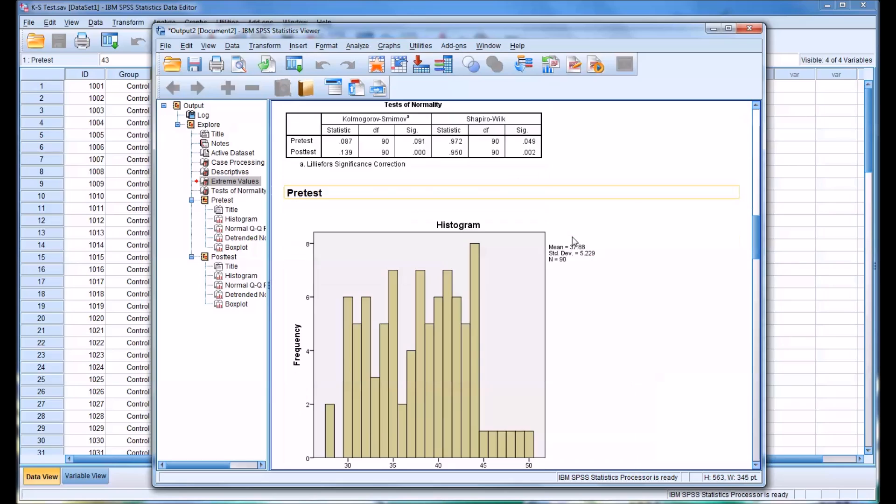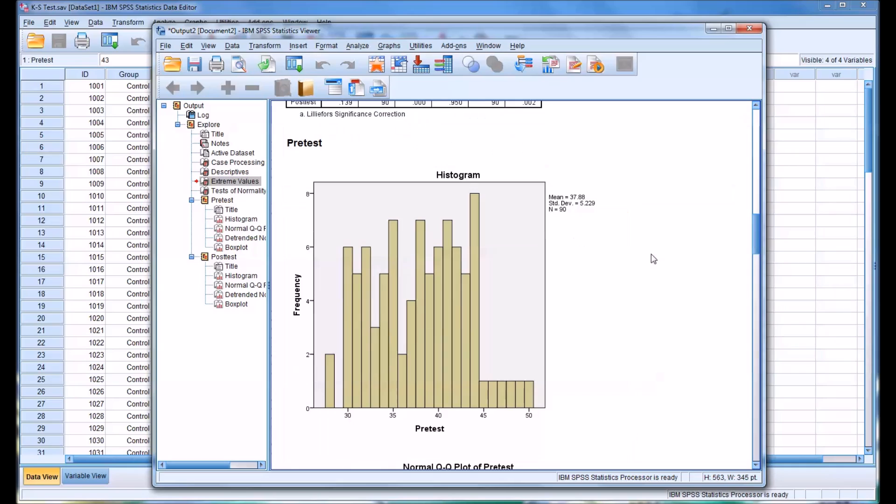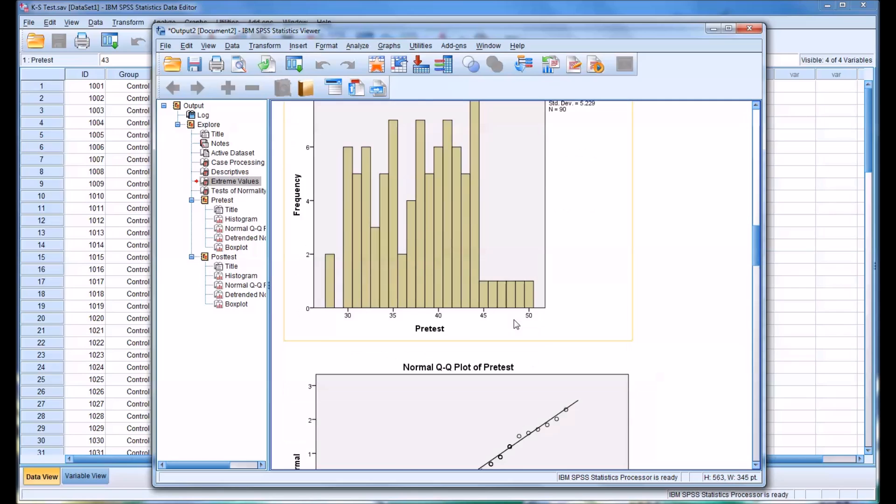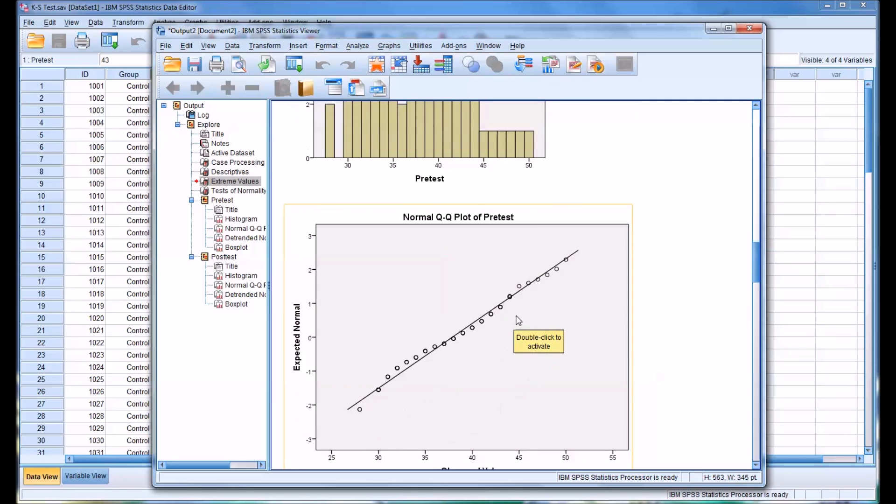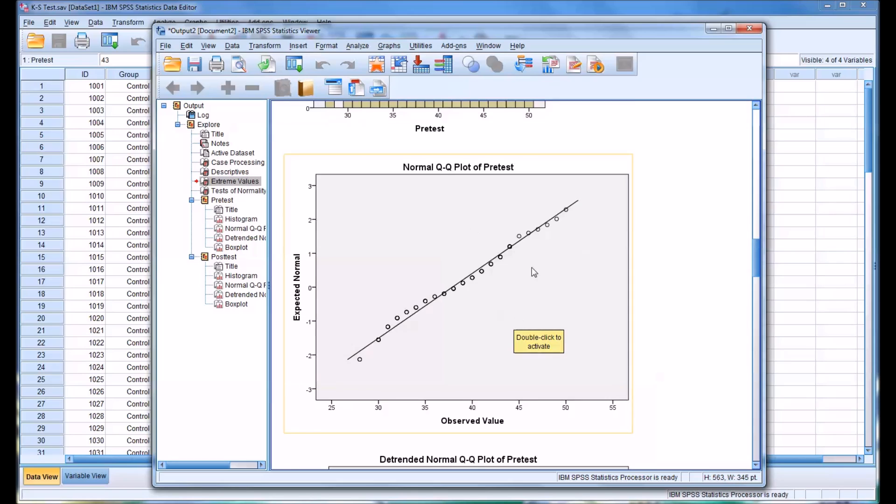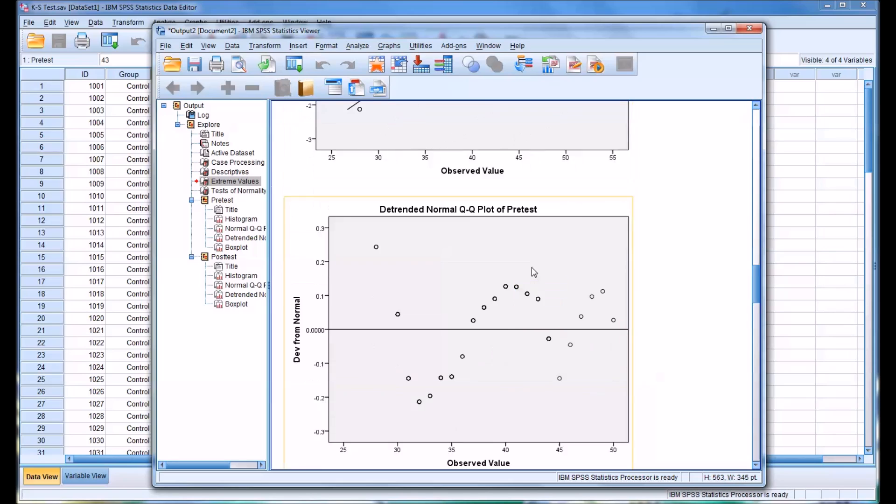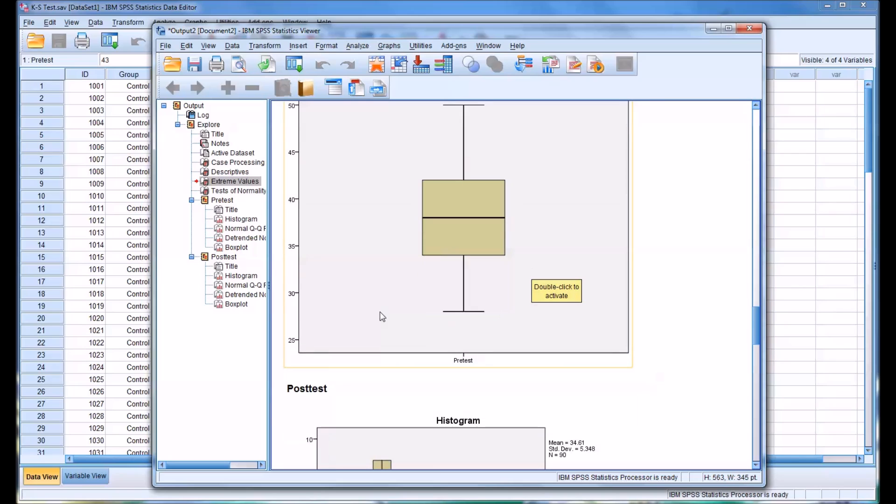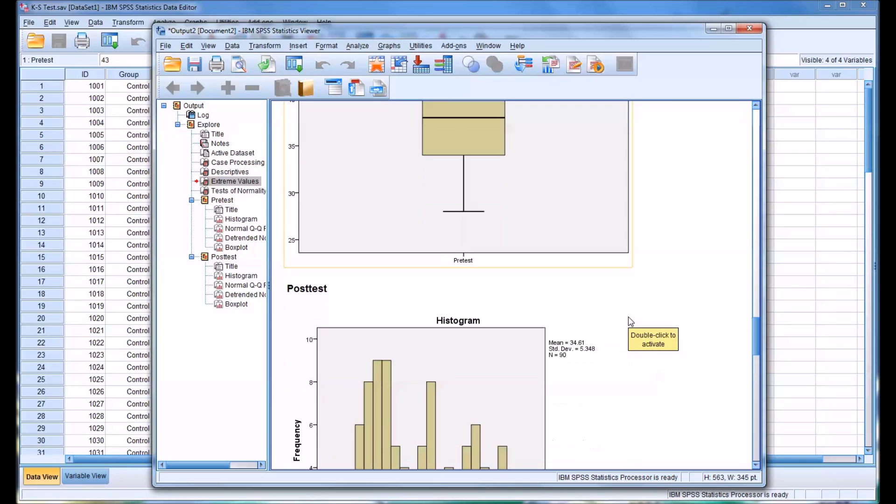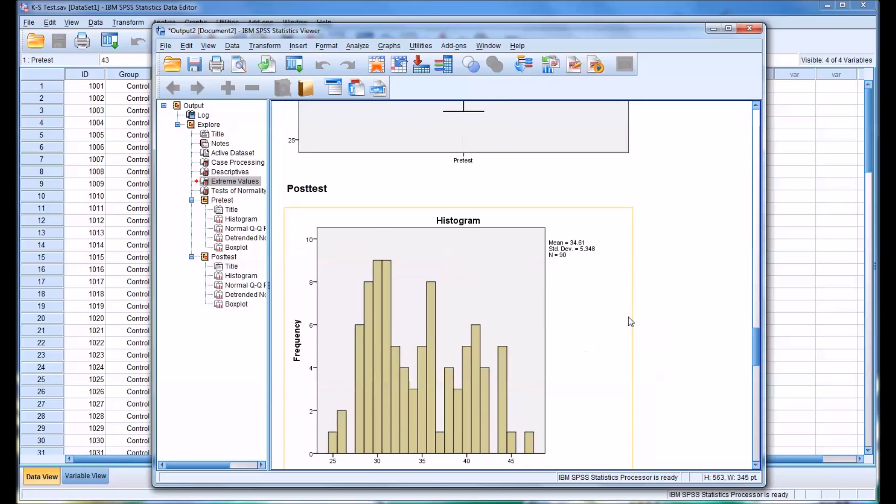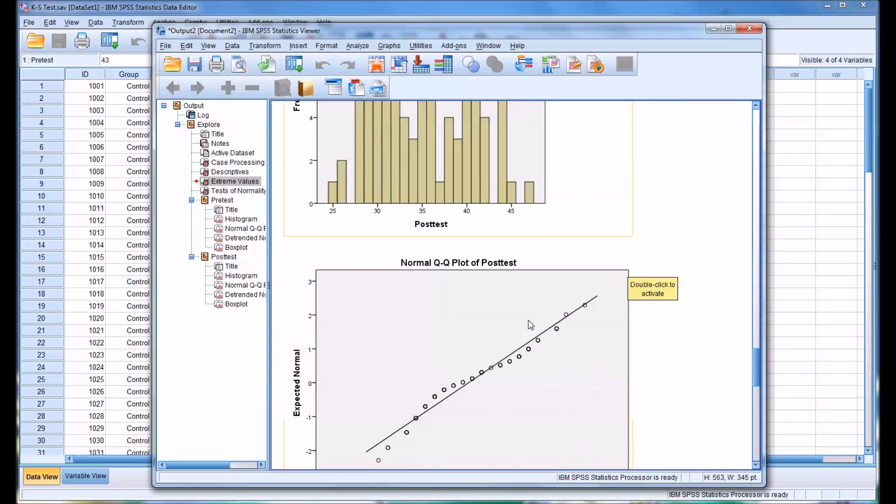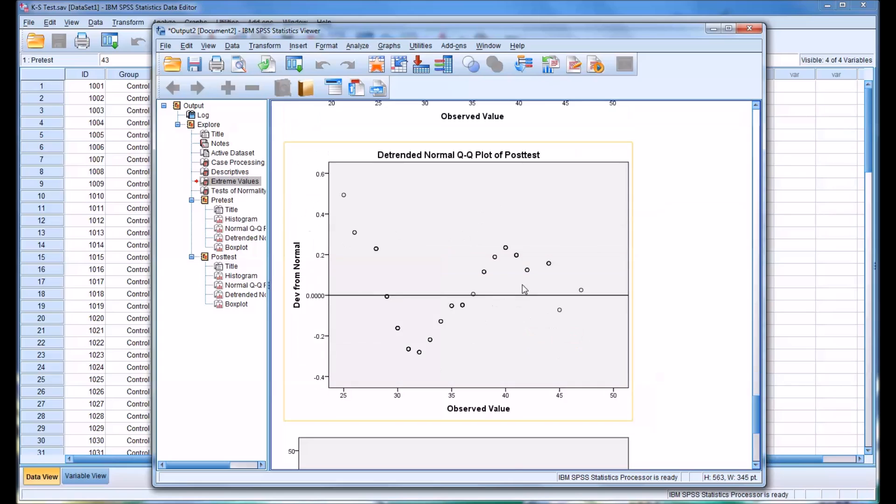So looking at the histogram for the pre-test, it kind of gives you an idea of how the values are distributed. And then you have a Q-Q plot. And as we move down to the post-test, you can see this is the histogram for the post-test, and again the Q-Q plot.